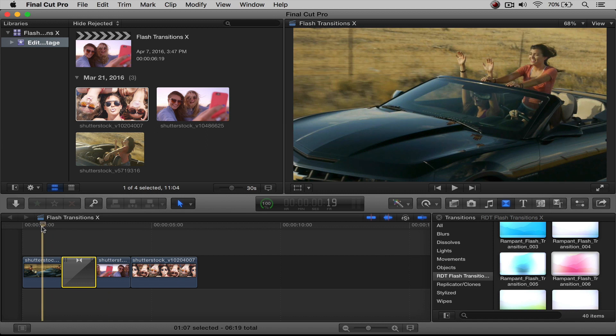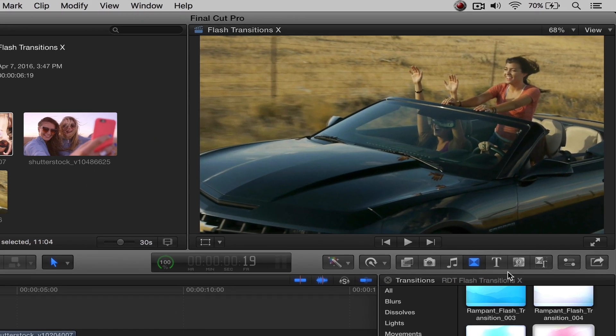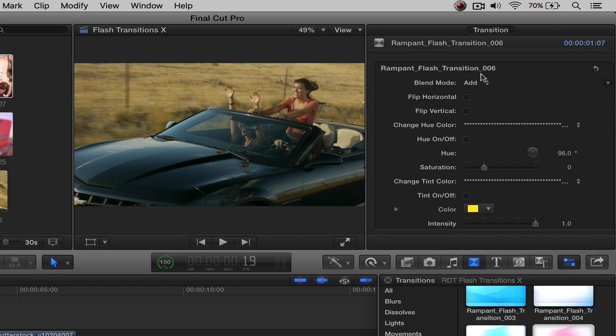Now, but what if we want to manipulate this a little bit? So what we're going to do is we're going to head on over here to the inspector, and here you will find all of the properties that you can sort of manipulate with your transitions.